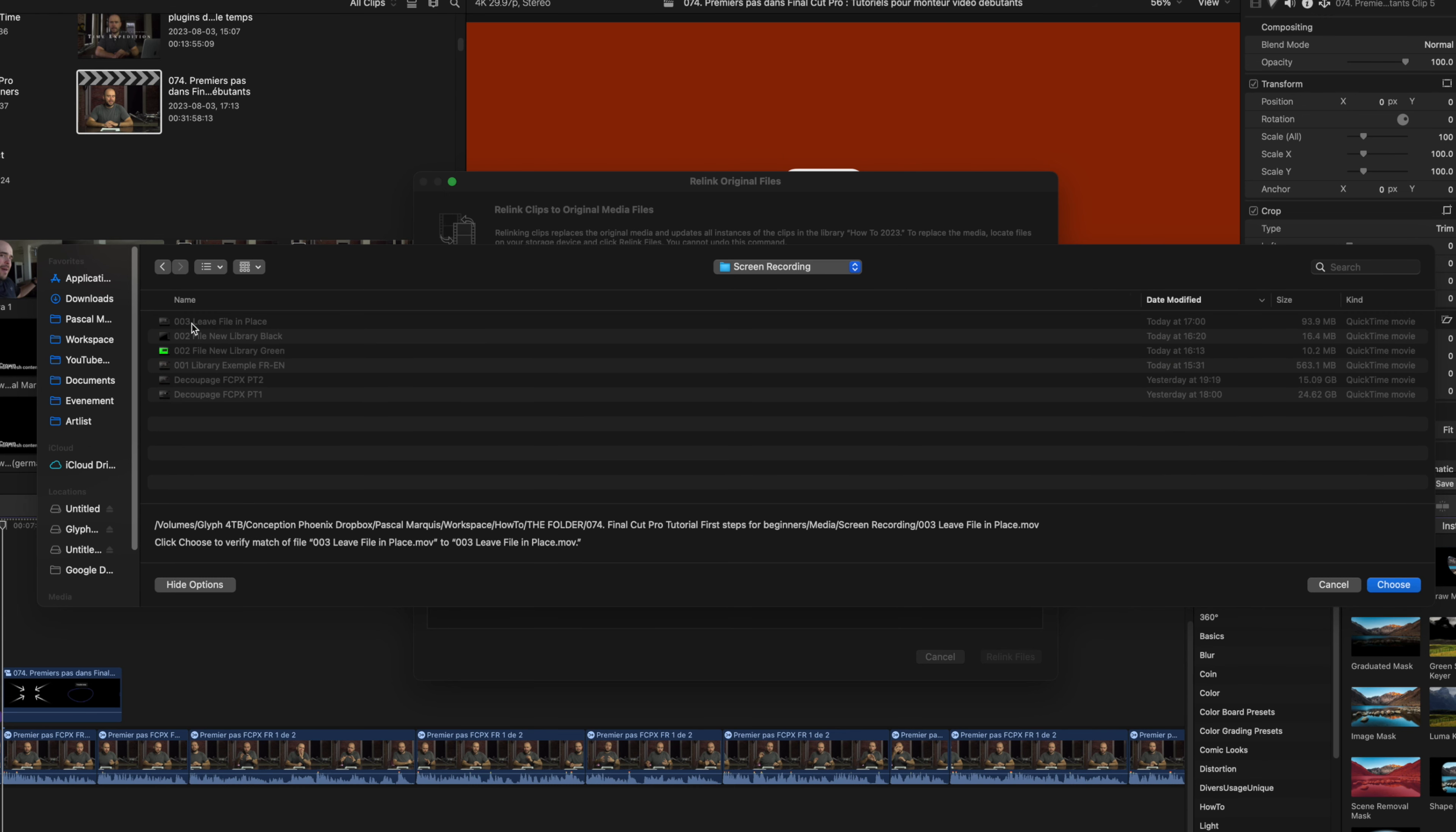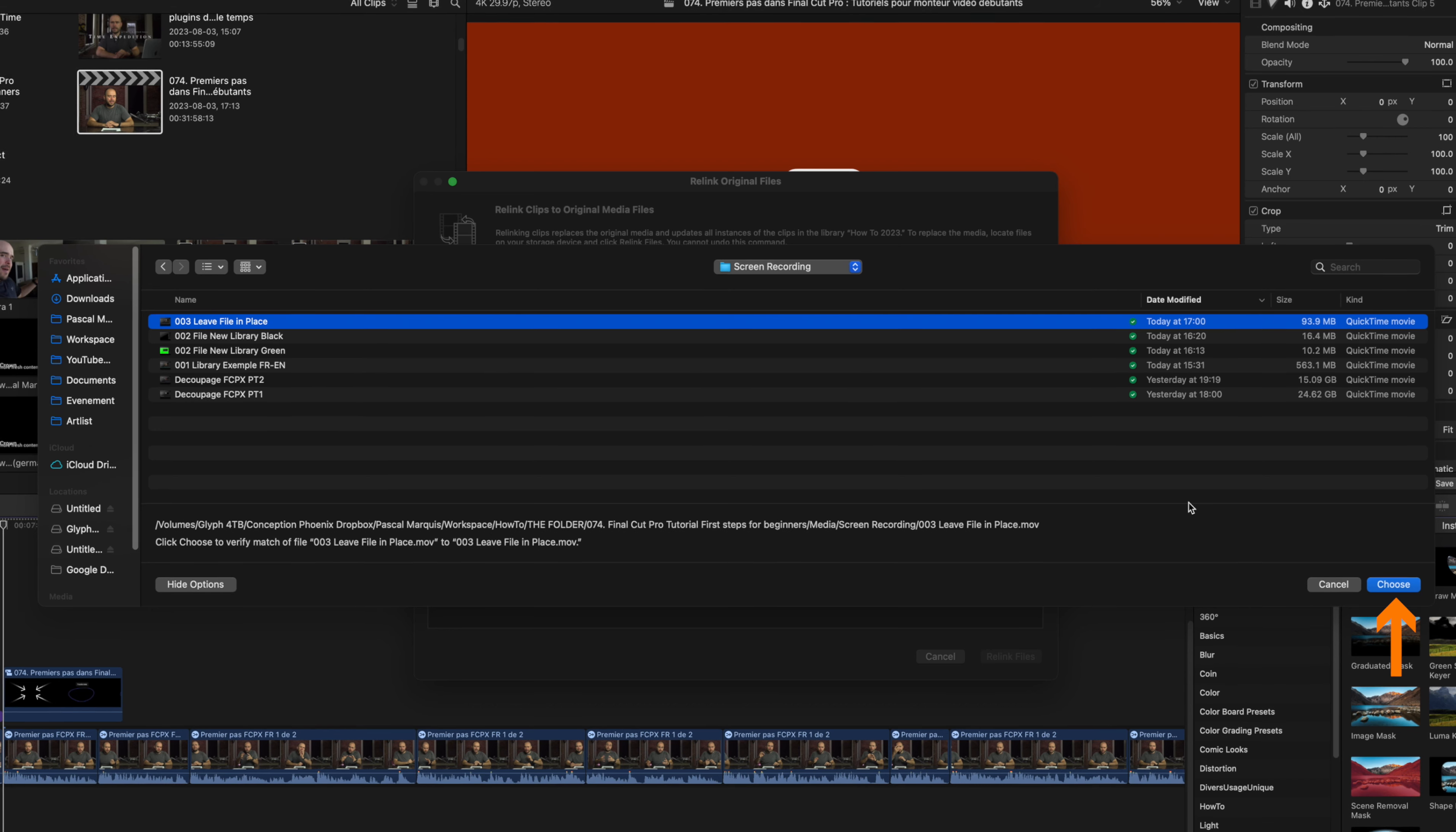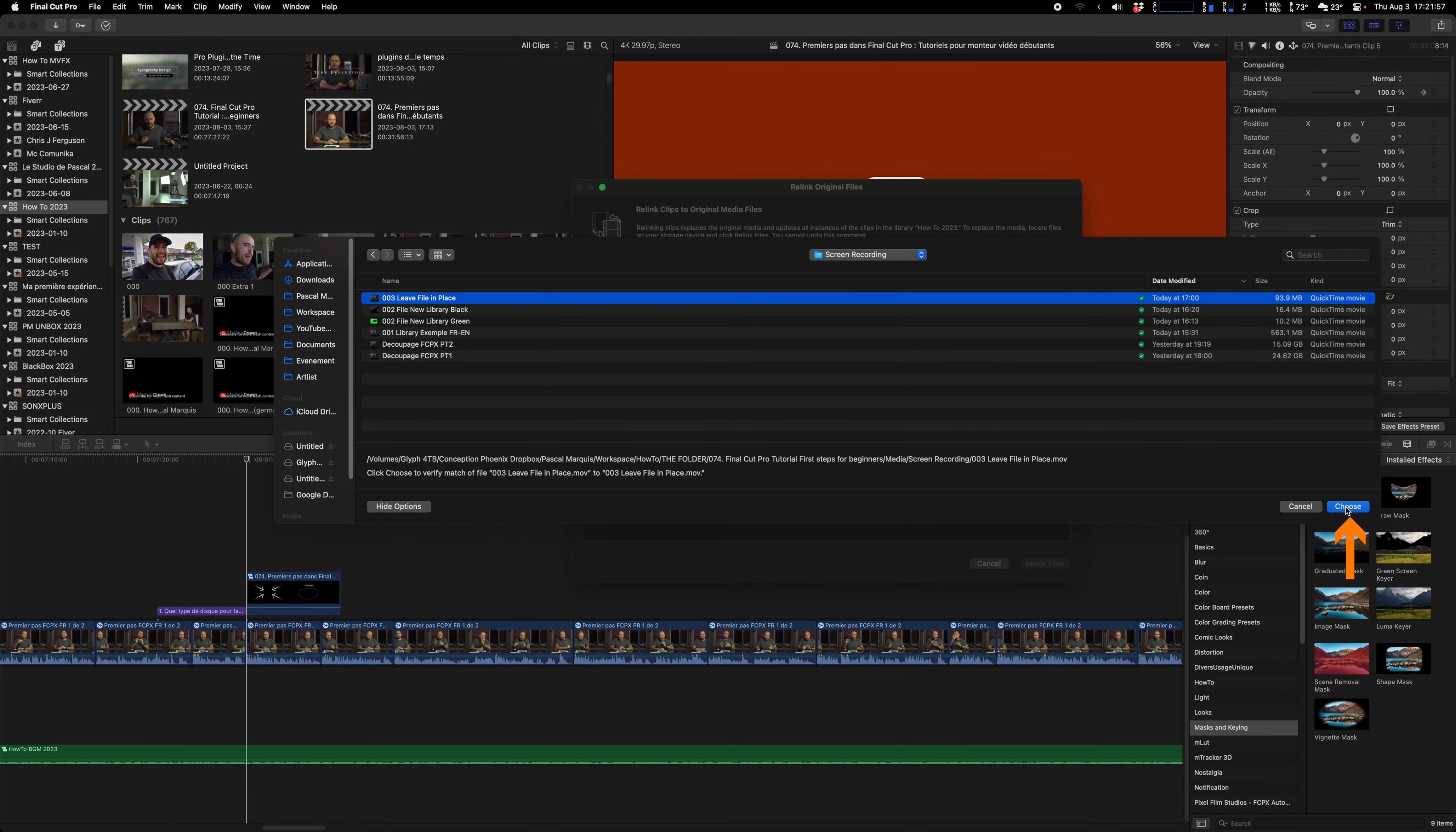Note that if you have a lot of files to relink, you can select a folder and Final Cut will scan everything in it, including subfolders. If you had other missing files, Final Cut should realize it and relink it automatically.